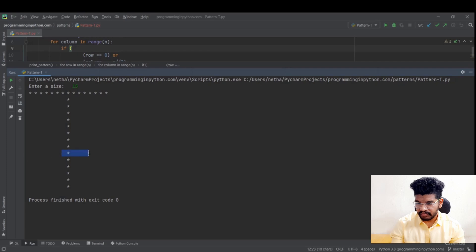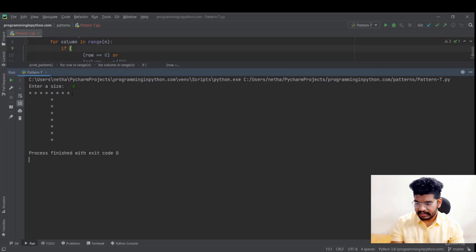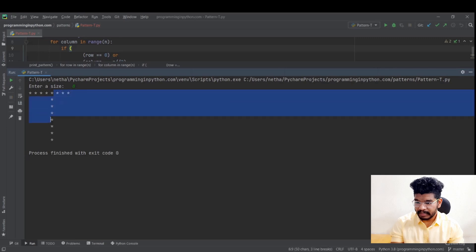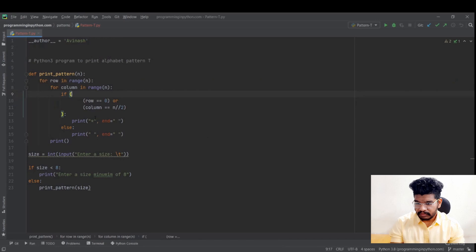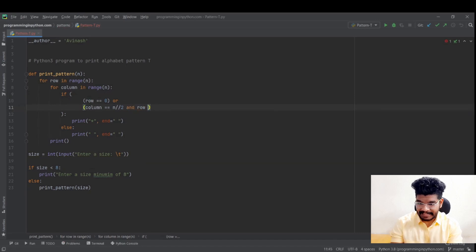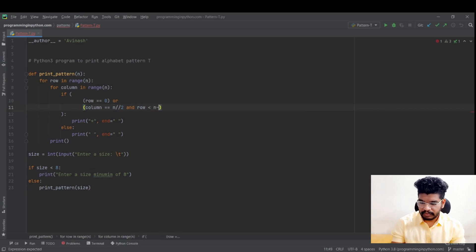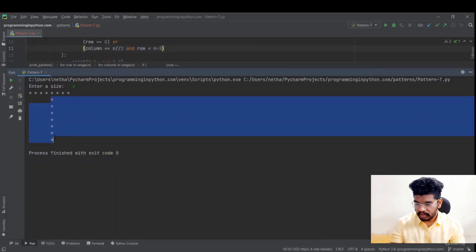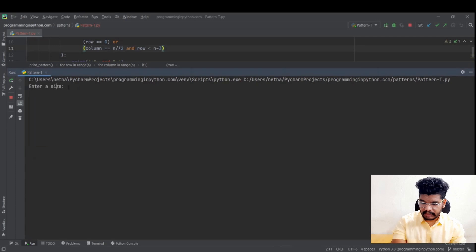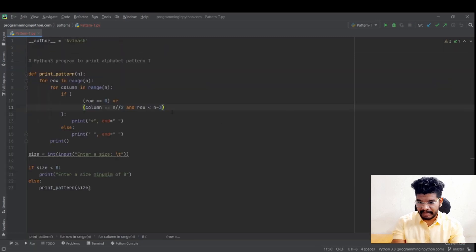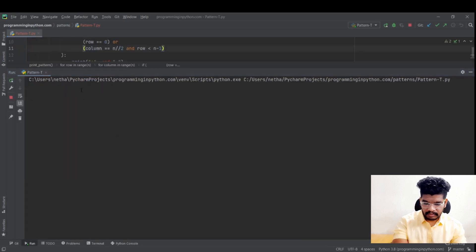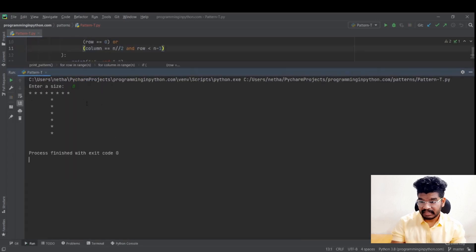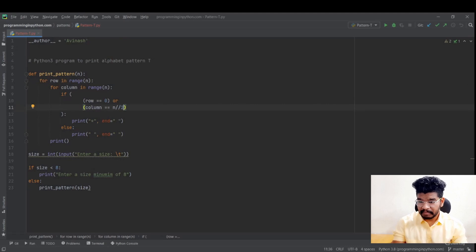So this is how we can print the pattern of letter T. If you want we can also limit this to half if we feel that the column is bigger. We can also limit to half like if column equal to N by by 2 and row less than N minus 3 that means it will only print shorter. If you feel this is bigger I'll do N minus 1. So you can see this I think is reasonable.